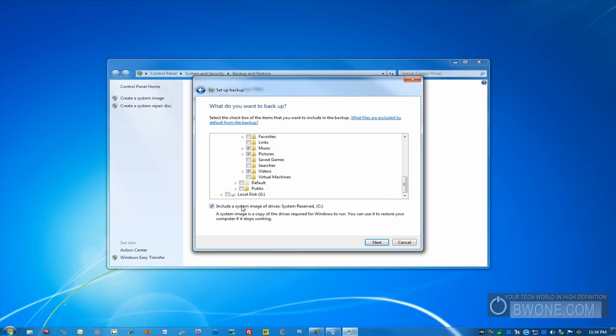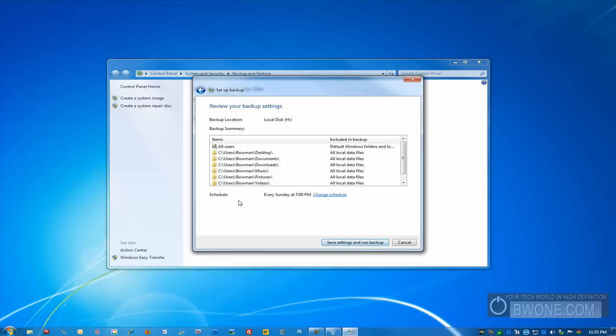You can actually include a system image of each of your drives through the backup here. What that'll do is it'll actually run that at the same time as you do the backup. You can do that independently, which I'll show you in a second. So for now, we're going to uncheck this box. But I would recommend doing this with your backup at the same time. So we'll click next.